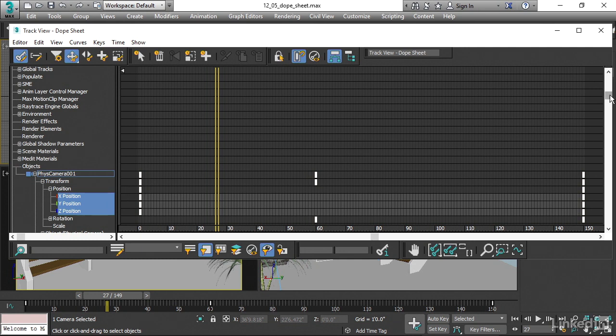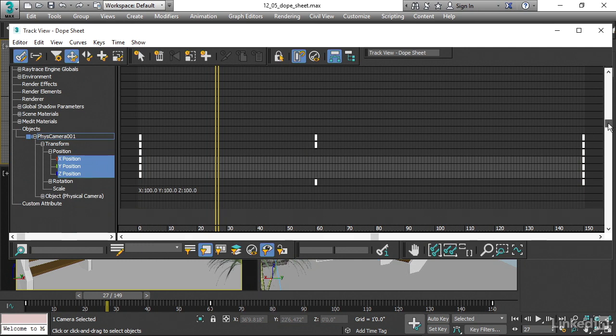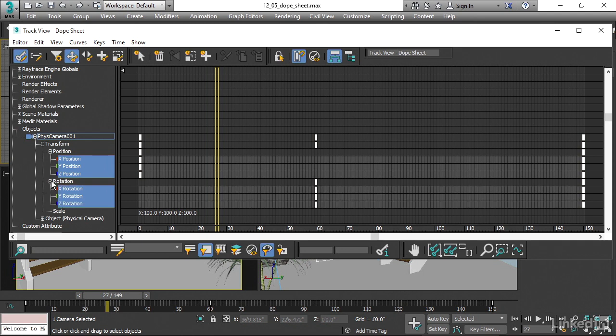And that's easier to see if we go down to the end here, because we've got both position and rotation keys present at frame 150. I can open up rotation and we can see that there are keyframes on XYZ rotation as well.